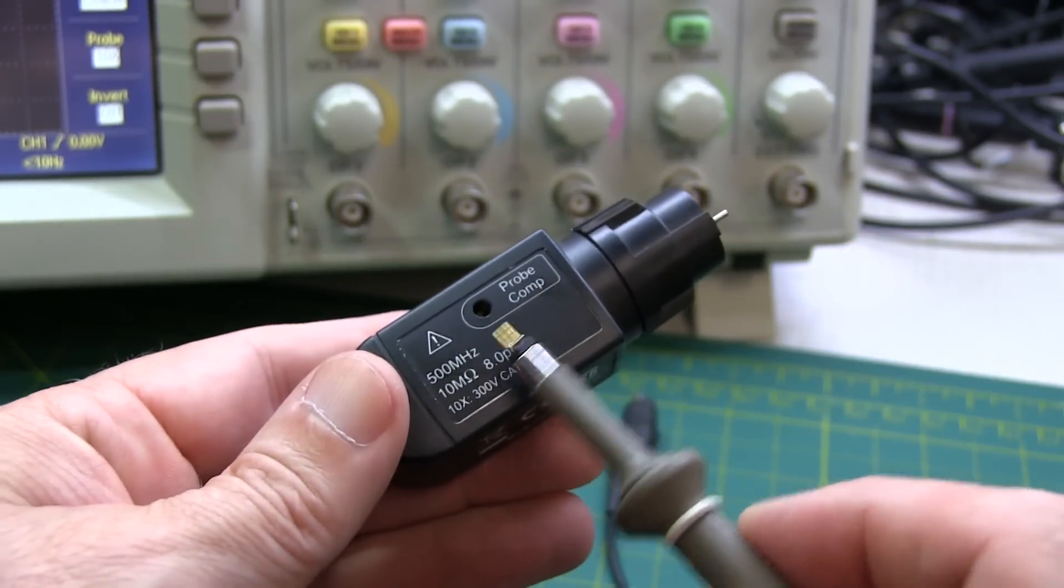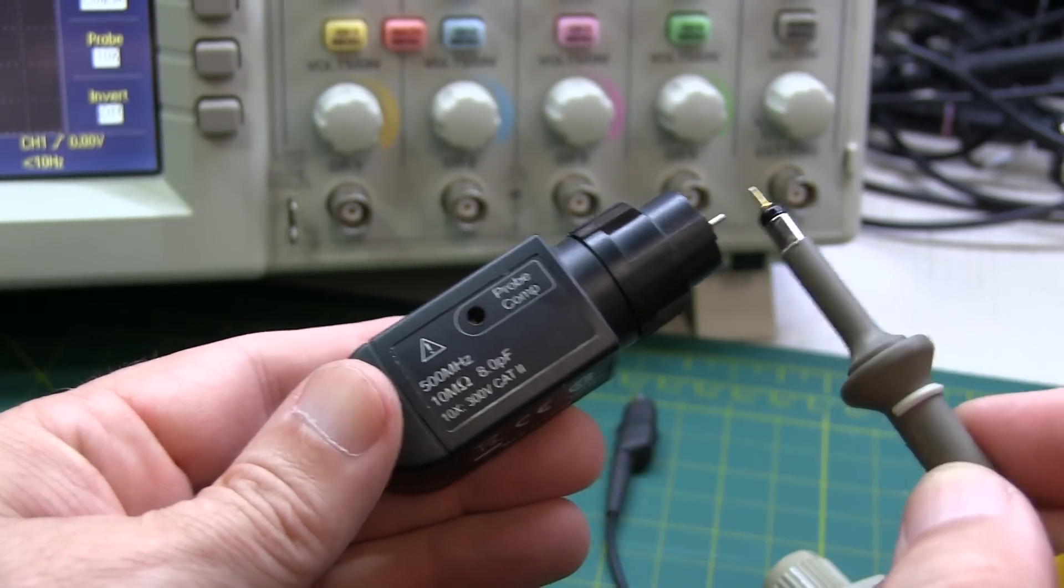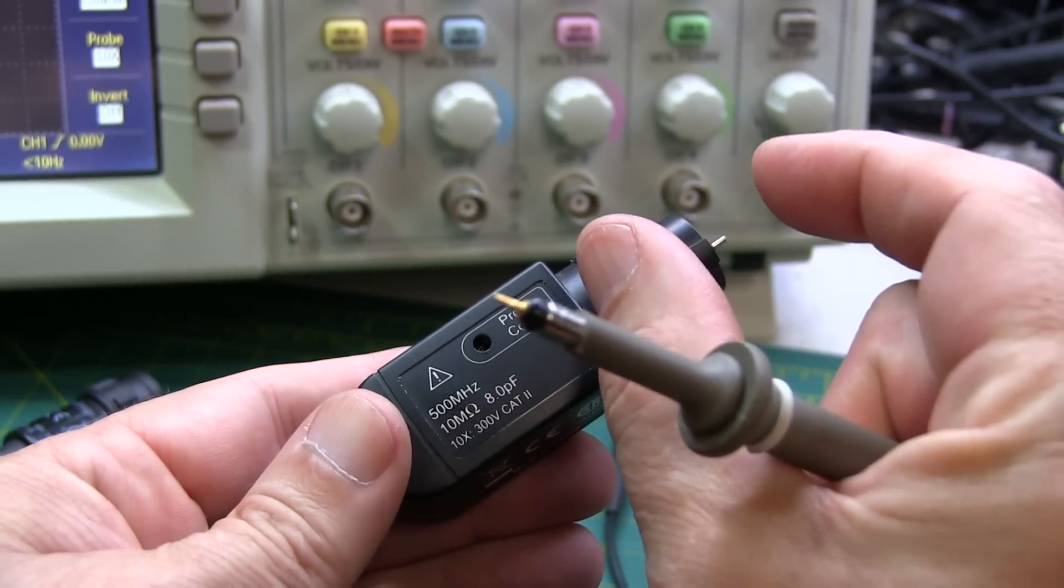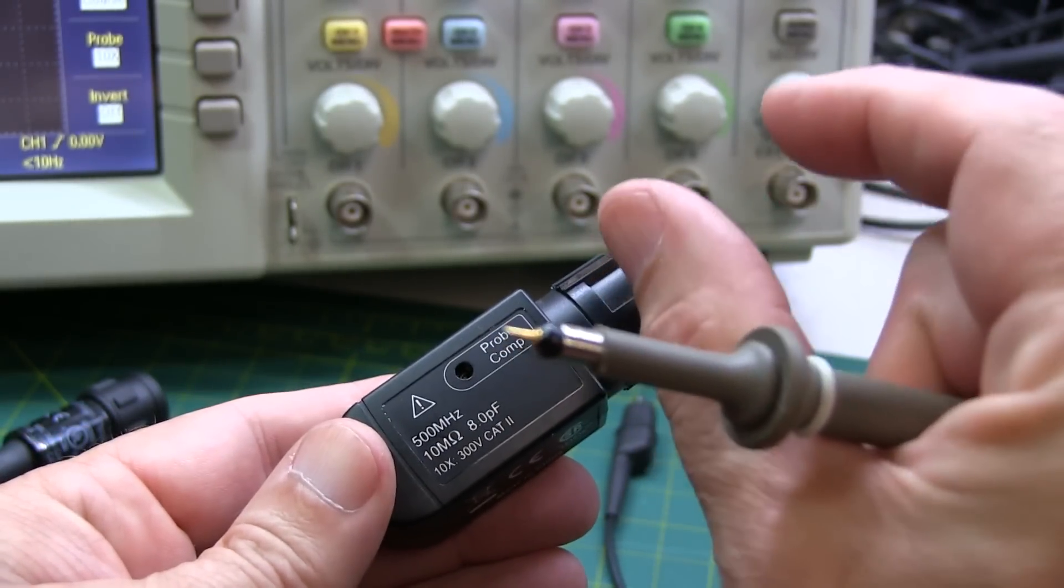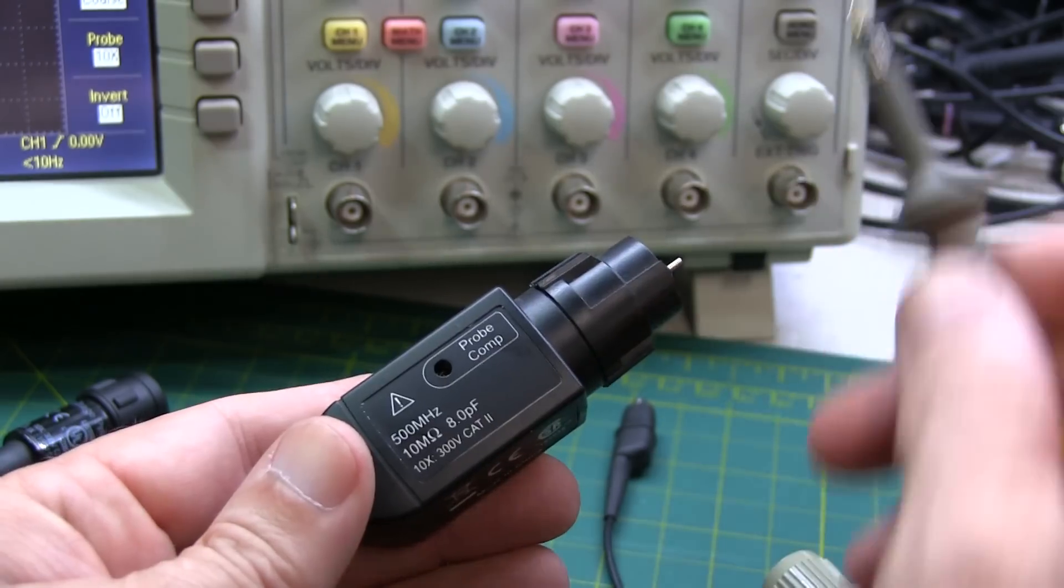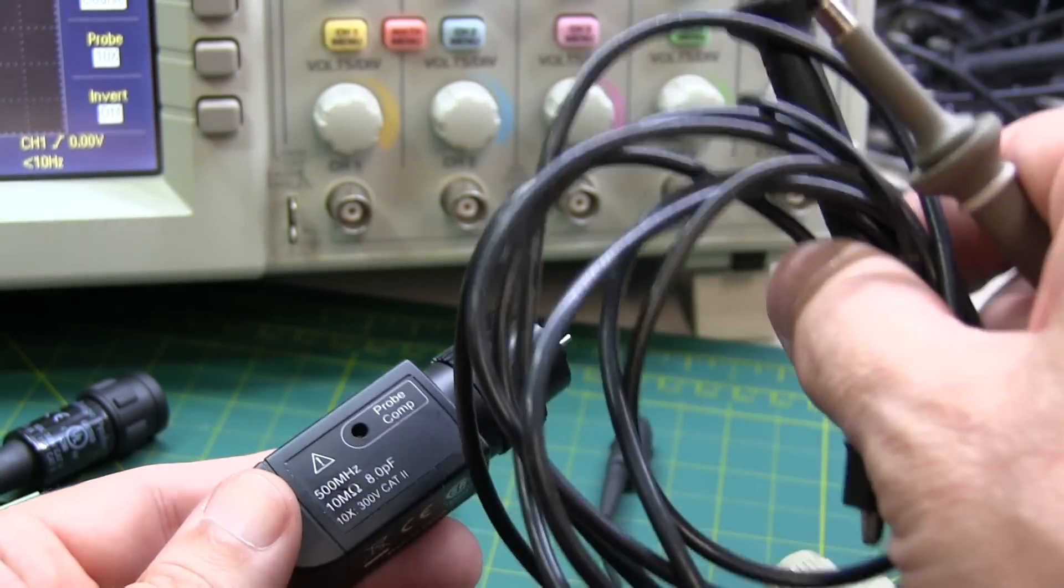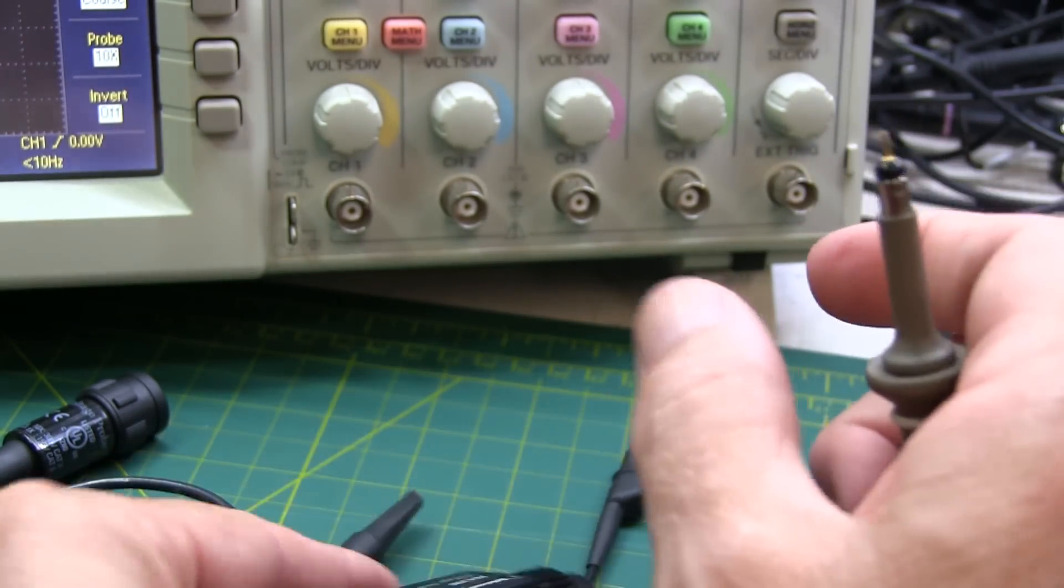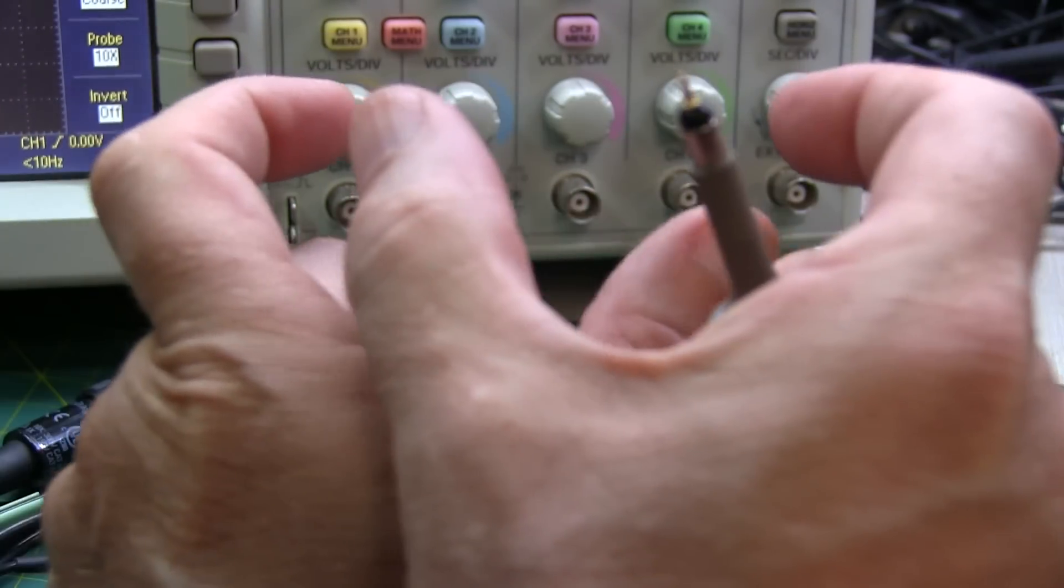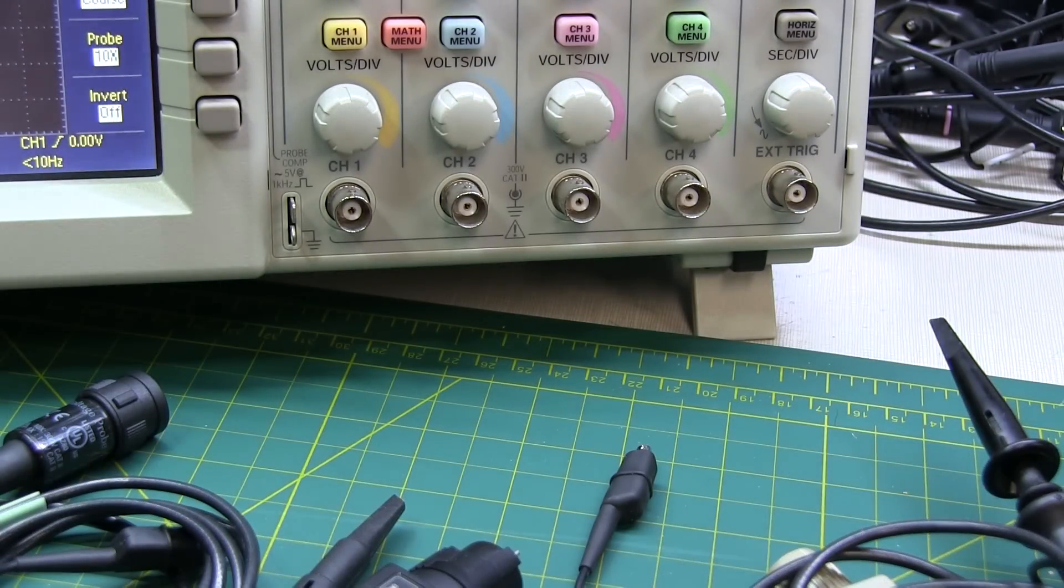Similarly, wider bandwidth probes will have a narrower or smaller compensation range. What that means is a lower range of capacitances that it can be compensated for, whereas the lower speed probes can generally compensate for larger input capacitances. Sometimes they'll overlap, but sometimes those ranges might not overlap. So you do have to take that into consideration.